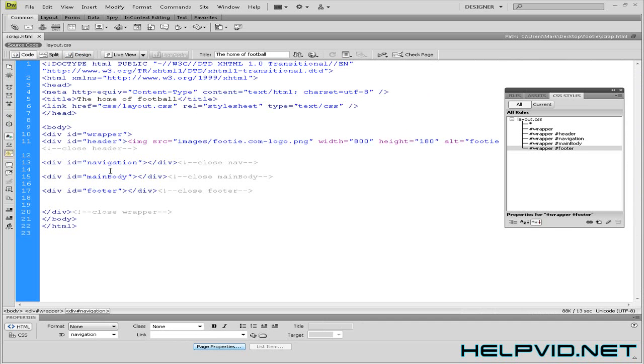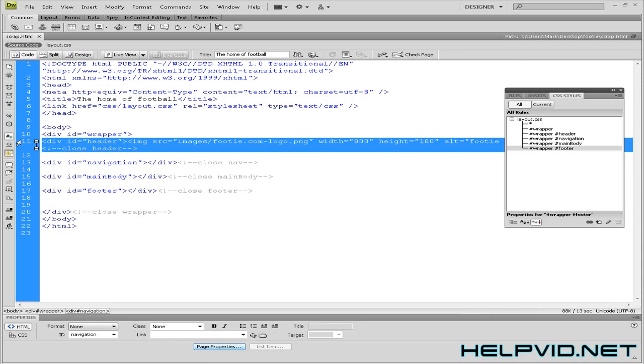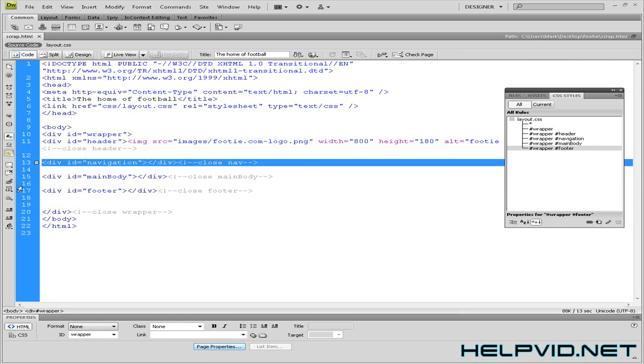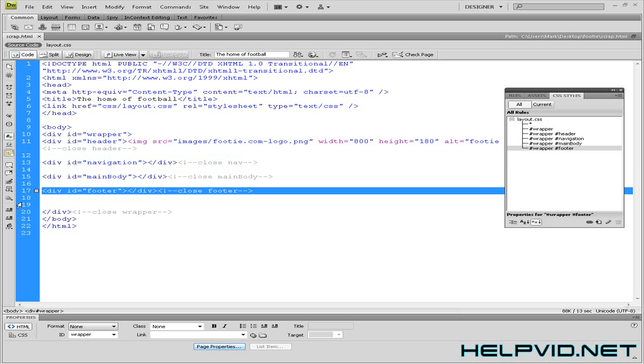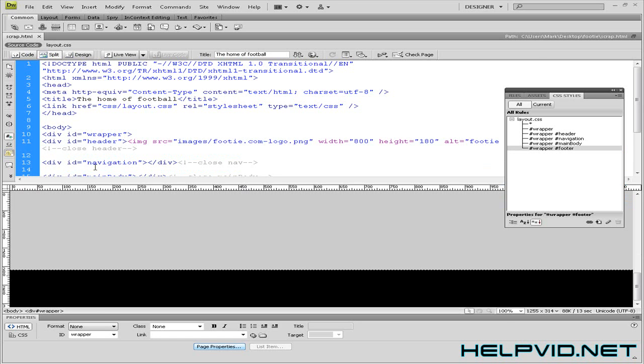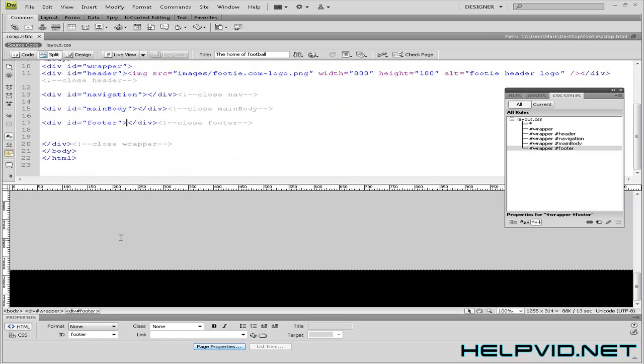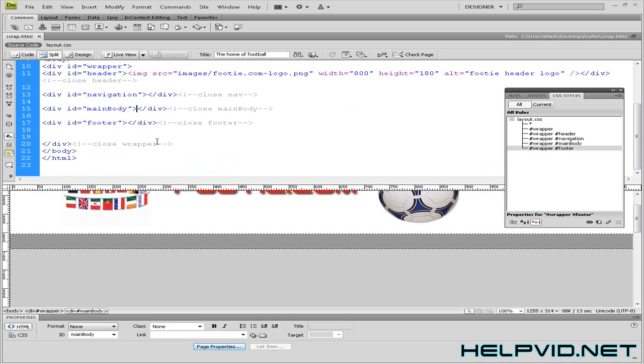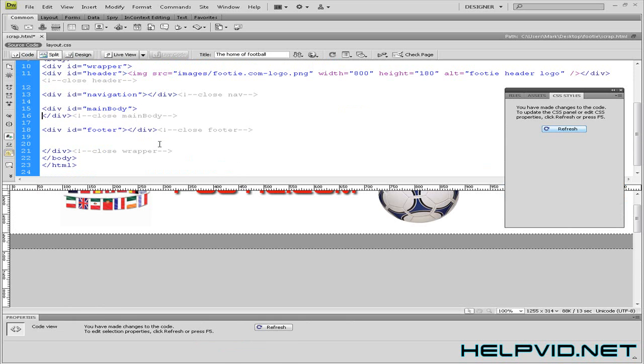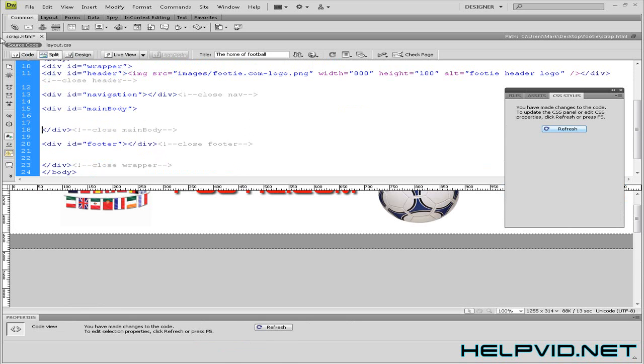Now if you come into code view we can see here it is, our header, our navigation, our main body and our footer. So to better understand we are going to come into our main body. I'm just going to hit return a couple of times and come under the main body tag.